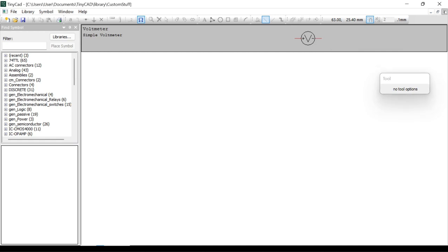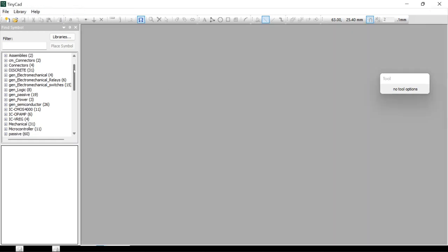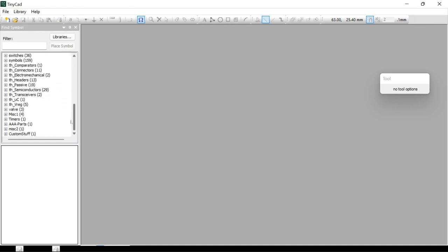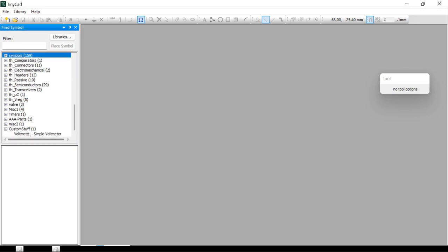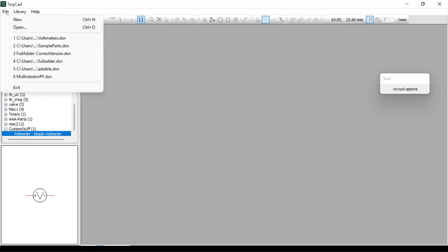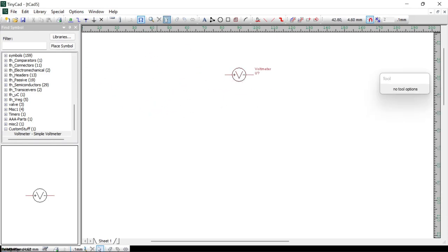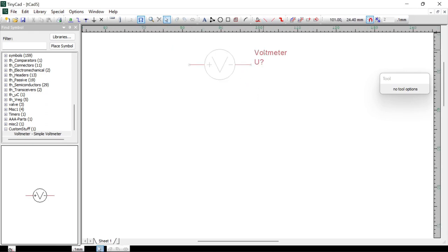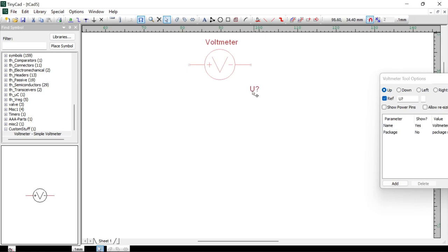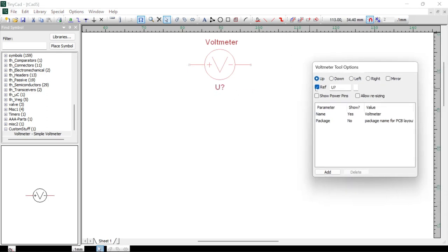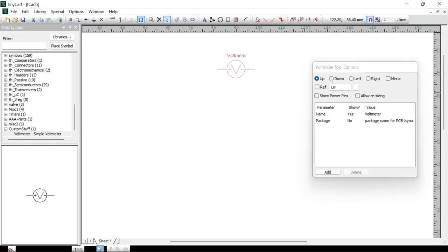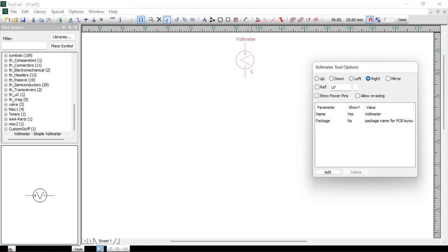Close the library. Over on the left-hand side we should be able to find the library we created — it's down here, Custom Stuff. Click the plus and you can see the voltmeter appears. If we wanted to create a new drawing, just click the voltmeter and place it into the drawing. You can move the text wherever you want, or turn off the reference. If we want to rotate the voltmeter, we can select different orientations — down, left, right — and it should stay pretty much correct.